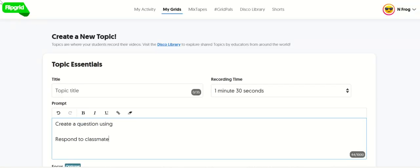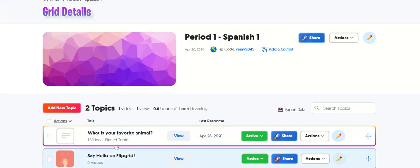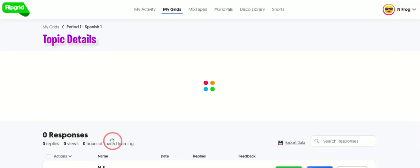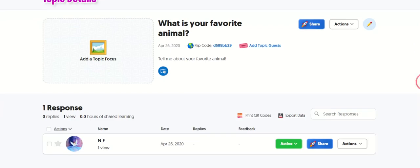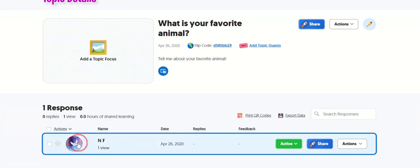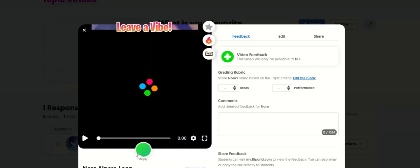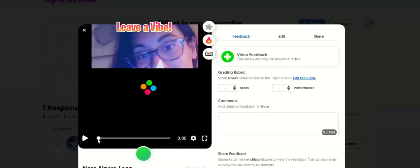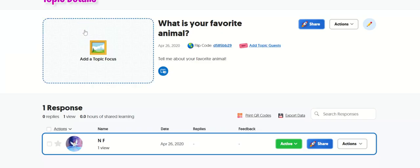So, how do they respond to a classmate? Well, if you click on a grid and it has a video in it, when you click on that video, it will give an option, this green button here to respond to that video. And that's how they can respond to their classmates.